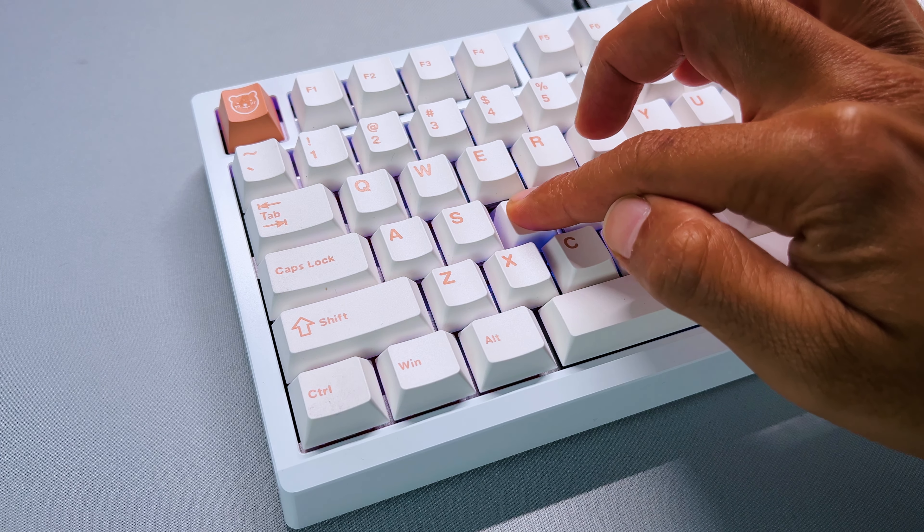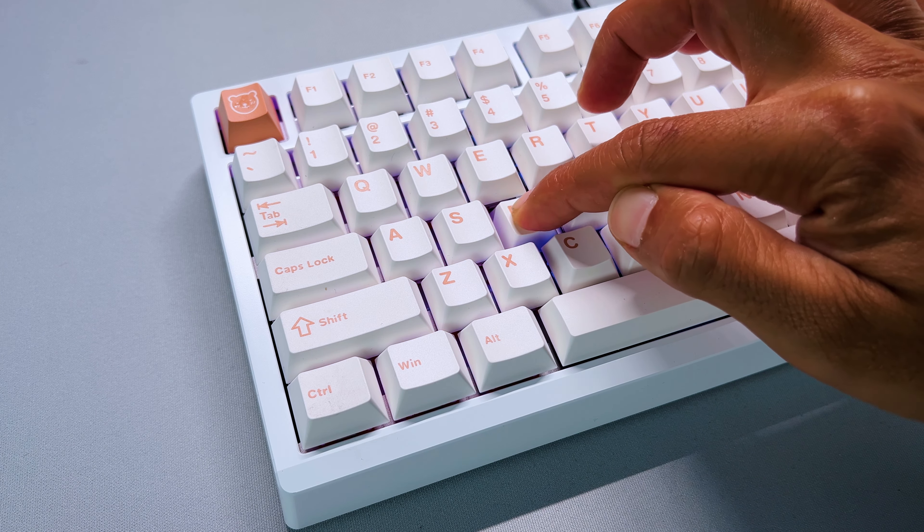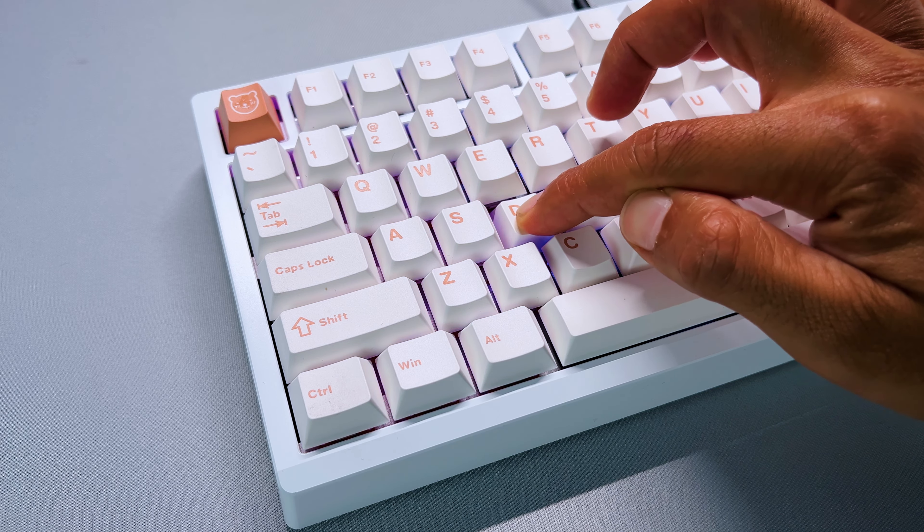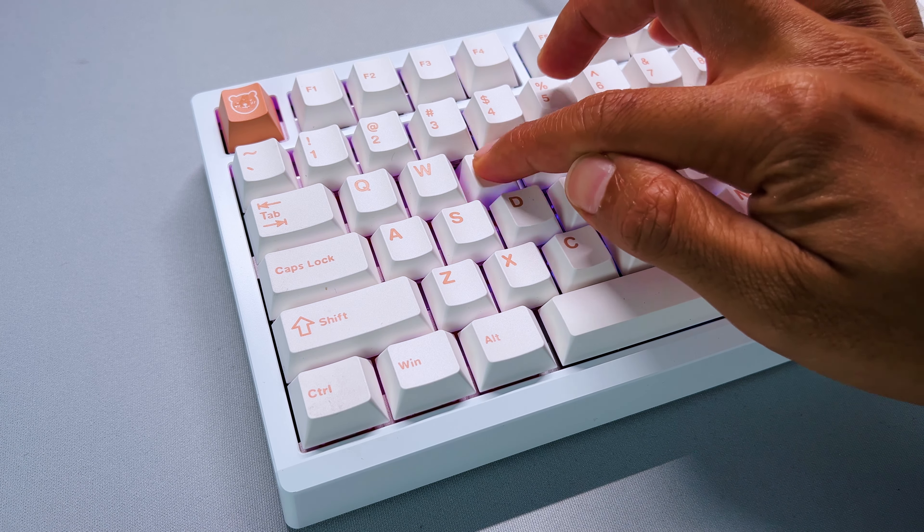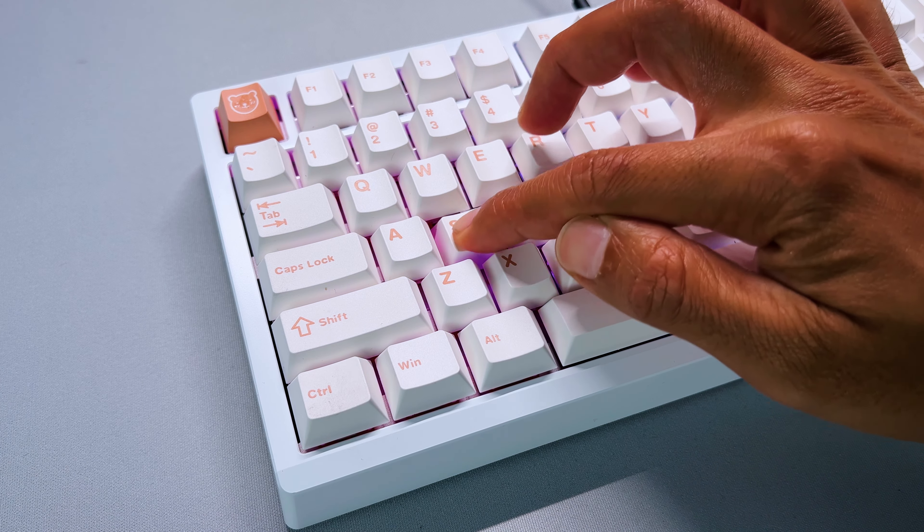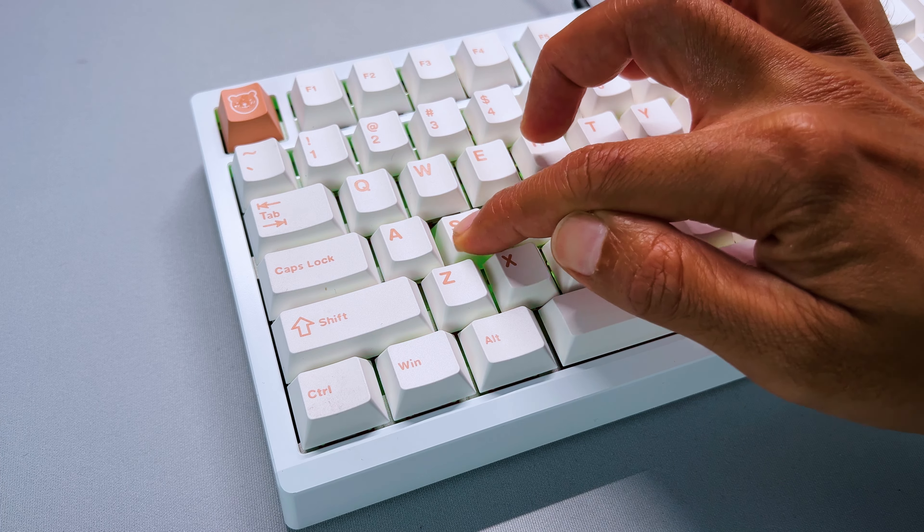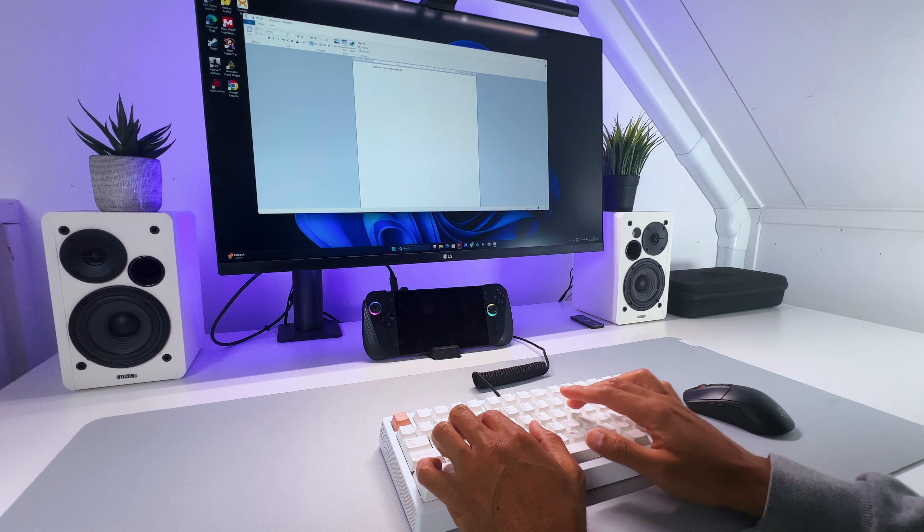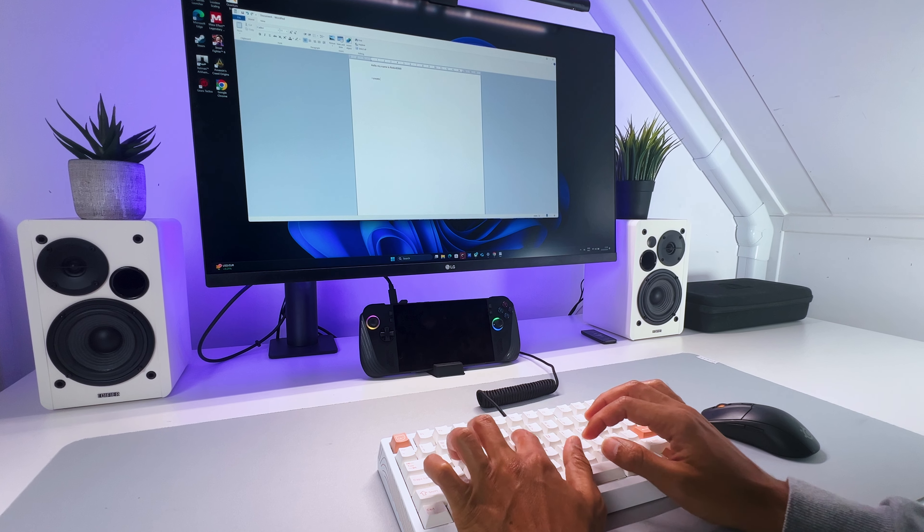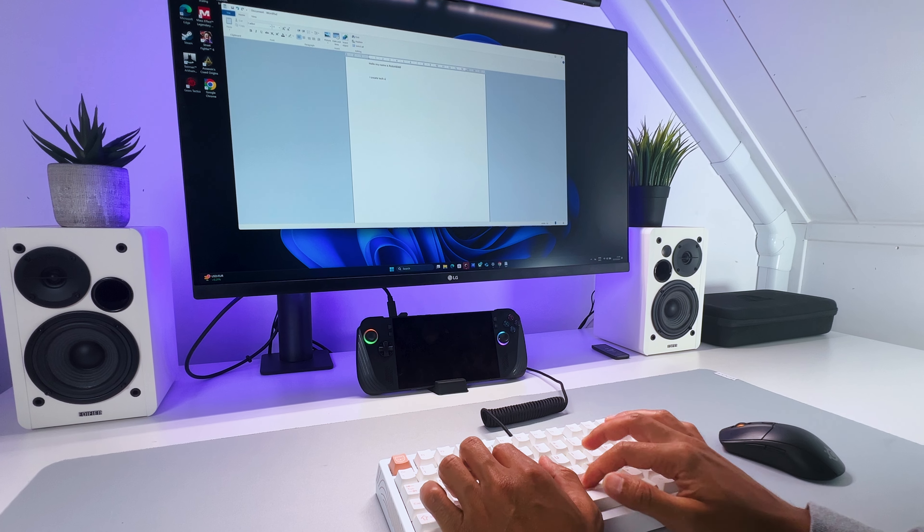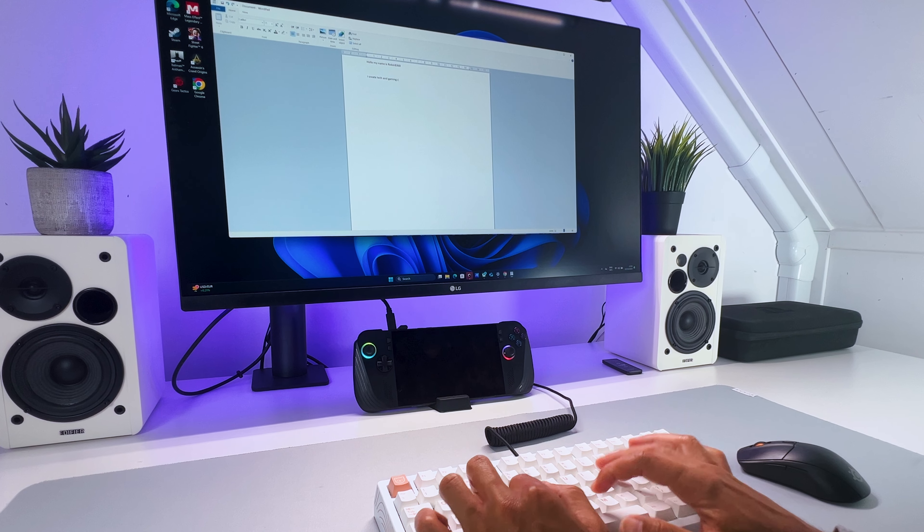I also noticed that the Bug 75 has great switch stability, and I didn't notice any wobble when using it, so you don't need to spend time lubing the switches. It also has double-shot PBT keycaps, making them durable and resistant to fading and provides a smooth typing experience.